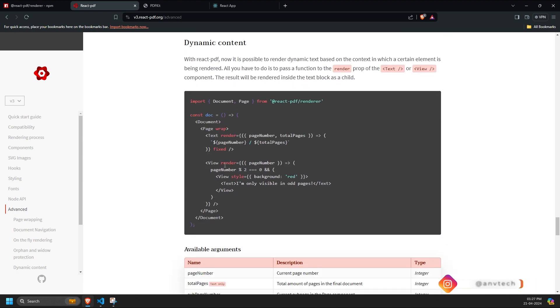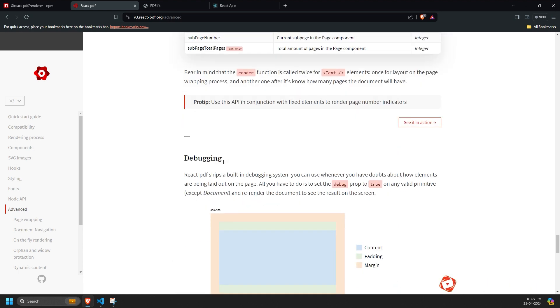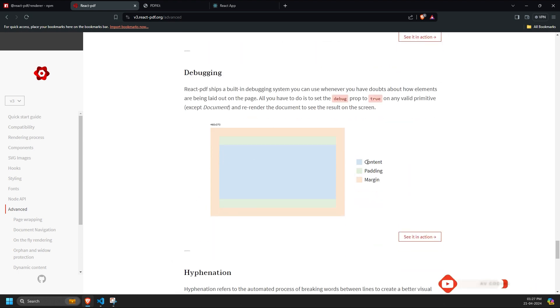Additionally, we explored debugging options for adjusting padding, margins, and content spacing, as well as hyphenation for string modifications.